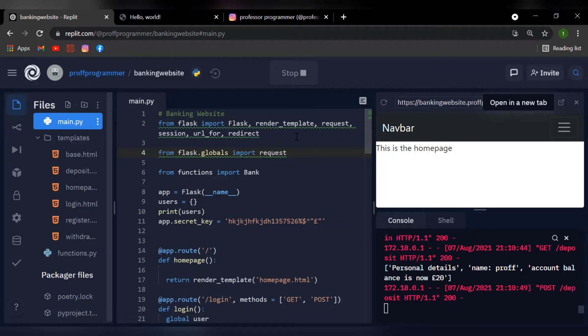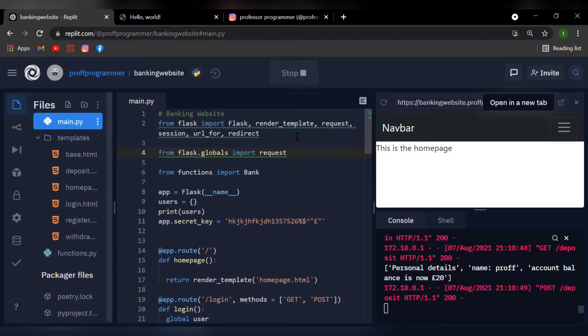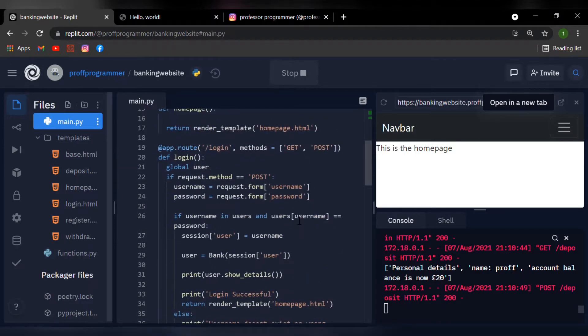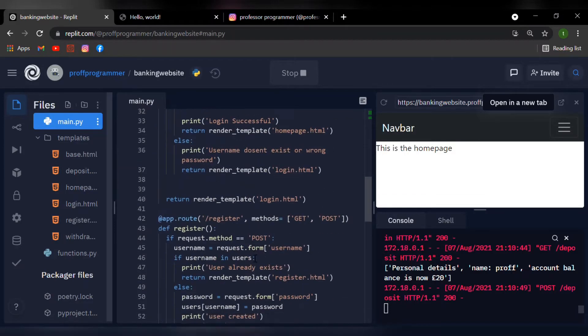Welcome back students, this is the professor. In today's episode of creating an online banking website using Flask, I'll be teaching you how to withdraw money from a bank account so that we could use it. Let's head over to our withdrawal function.